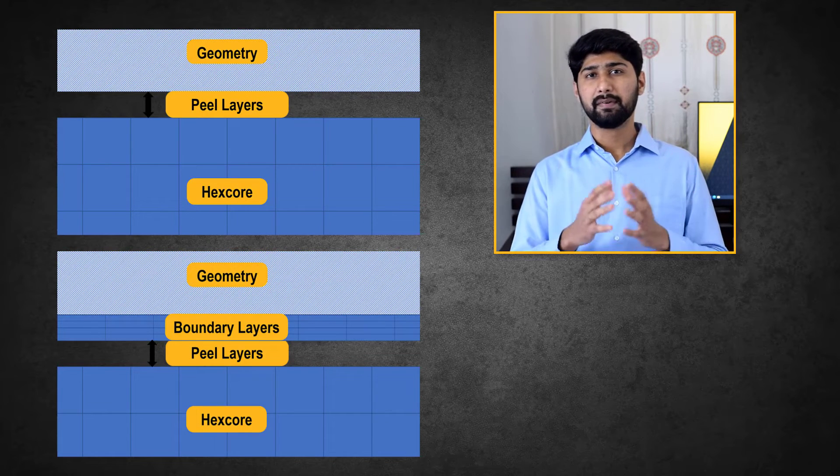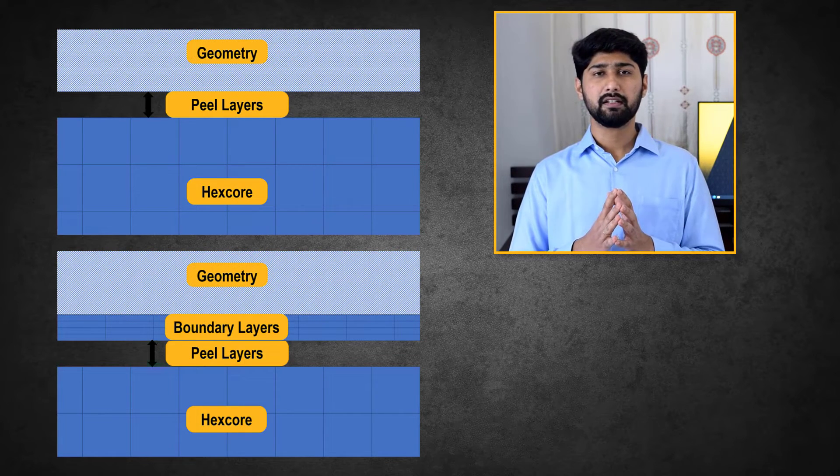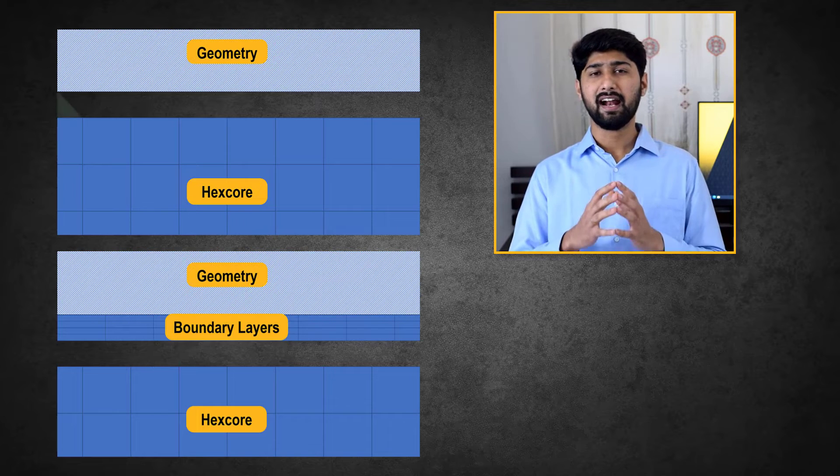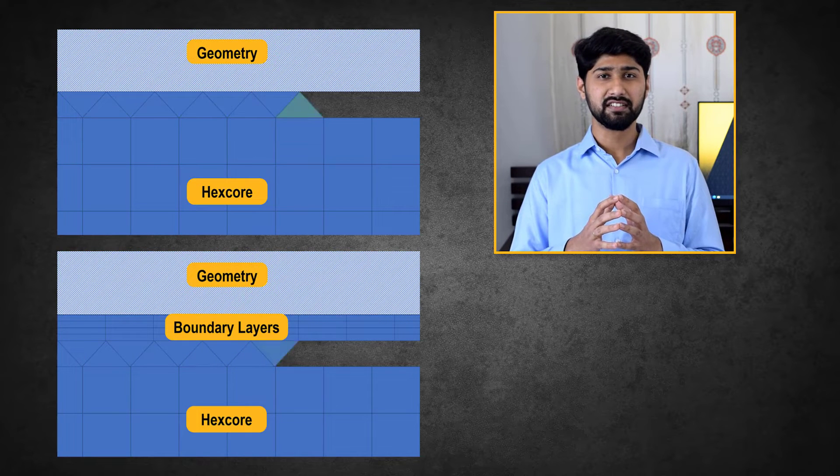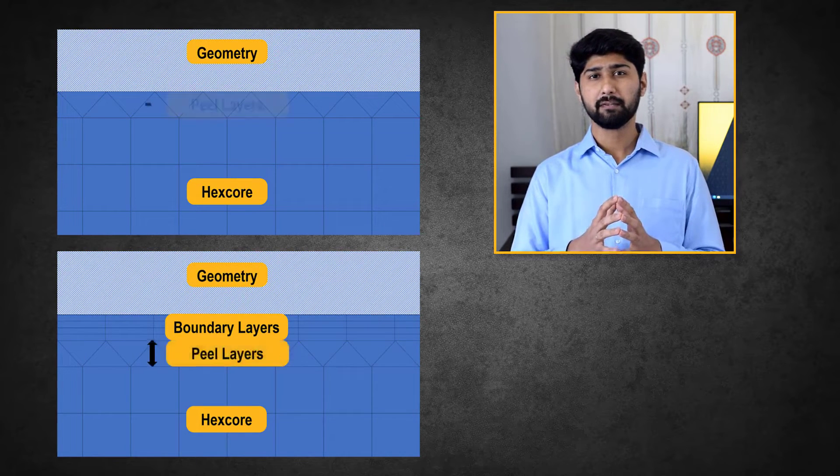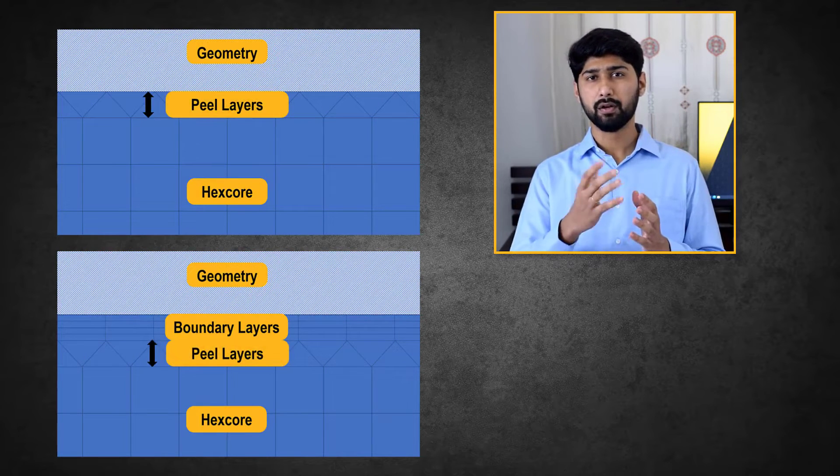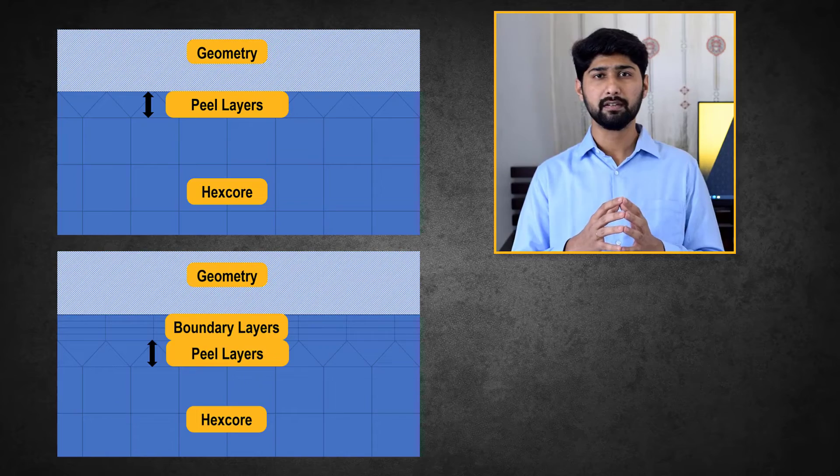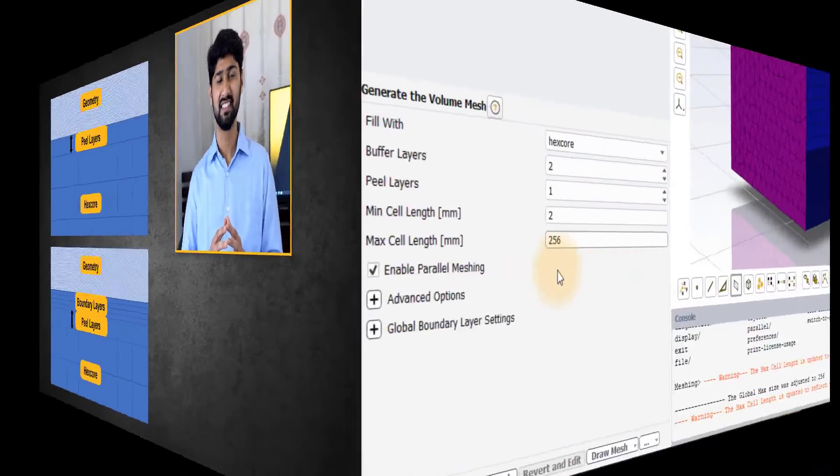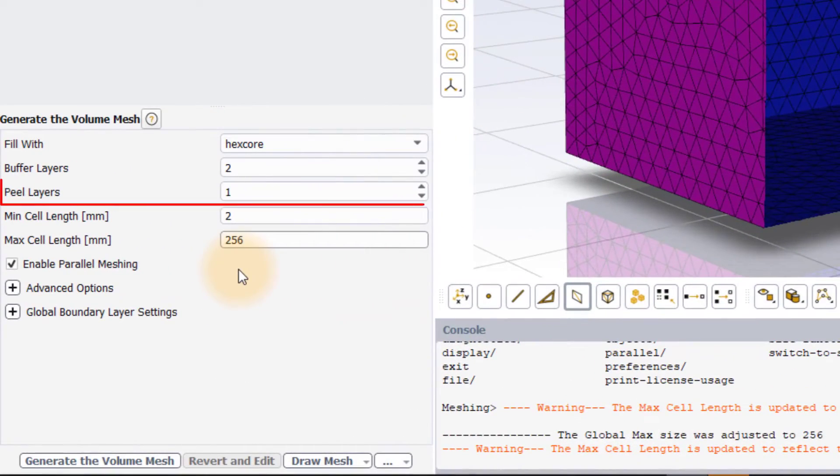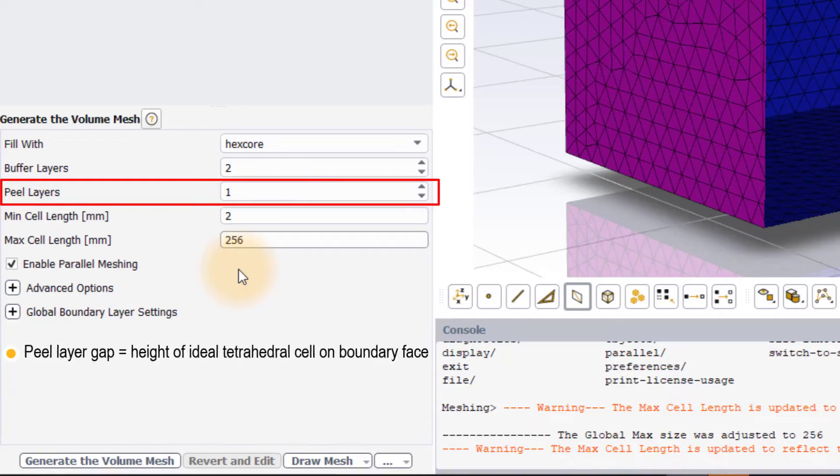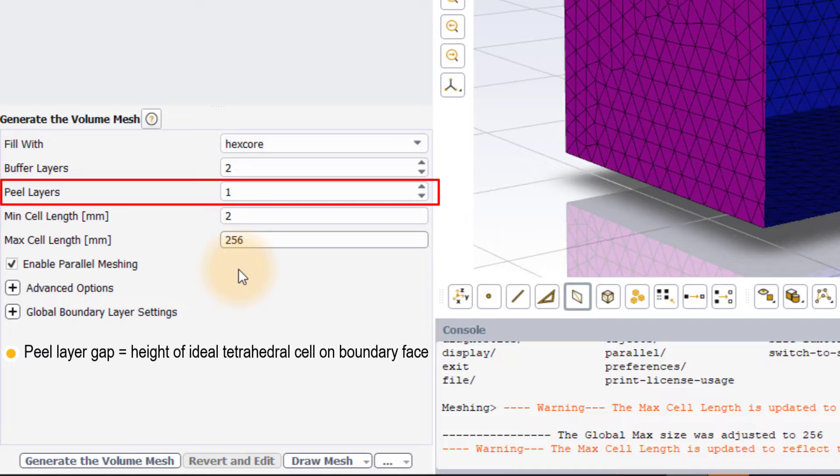The gap is filled with tetrahedral elements which act as transition cells between the triangulated surface mesh or the boundary layer prism mesh and the core Cartesian mesh. The default value for peel layers is 1 which corresponds to a gap that is equal to the height of an ideal tetrahedral cell on the boundary face.